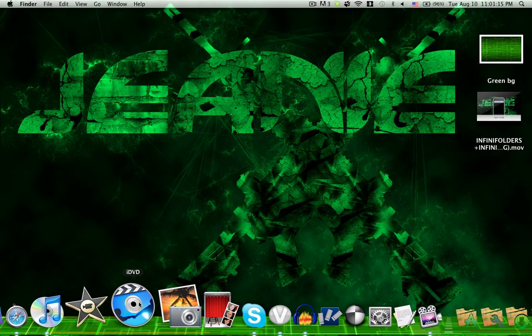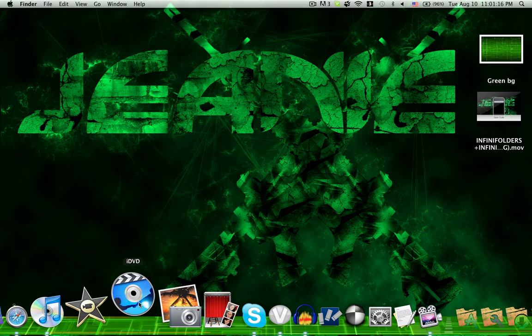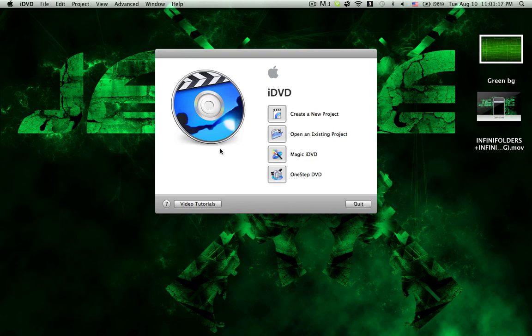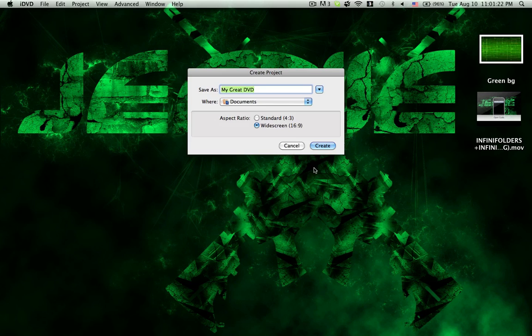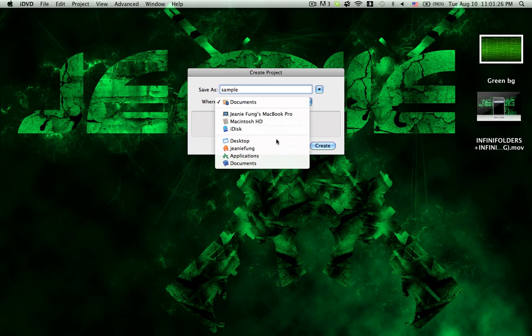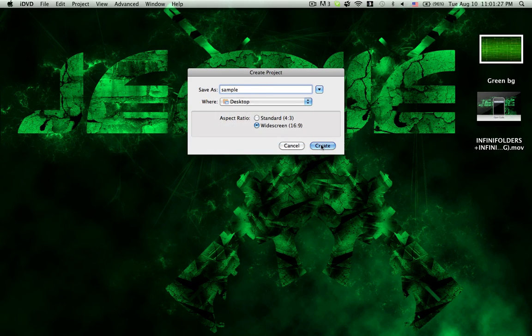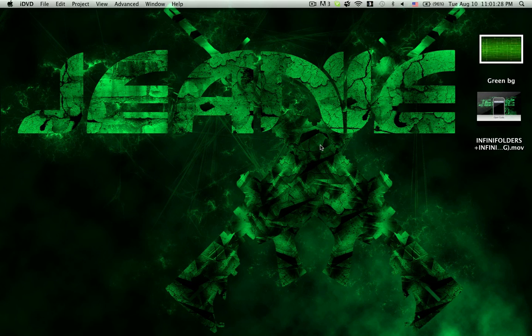So first, open up iDVD and create a new project, or you can open an existing project. And I'll just call it sample. Create.